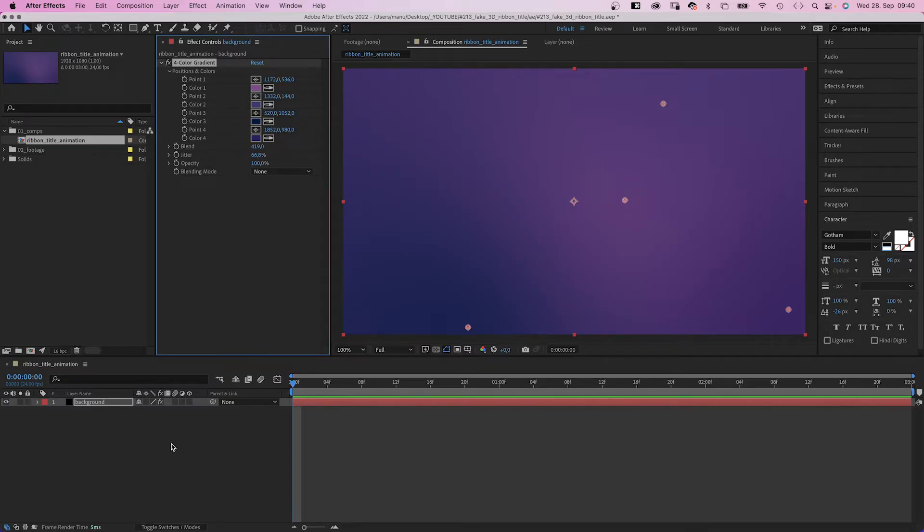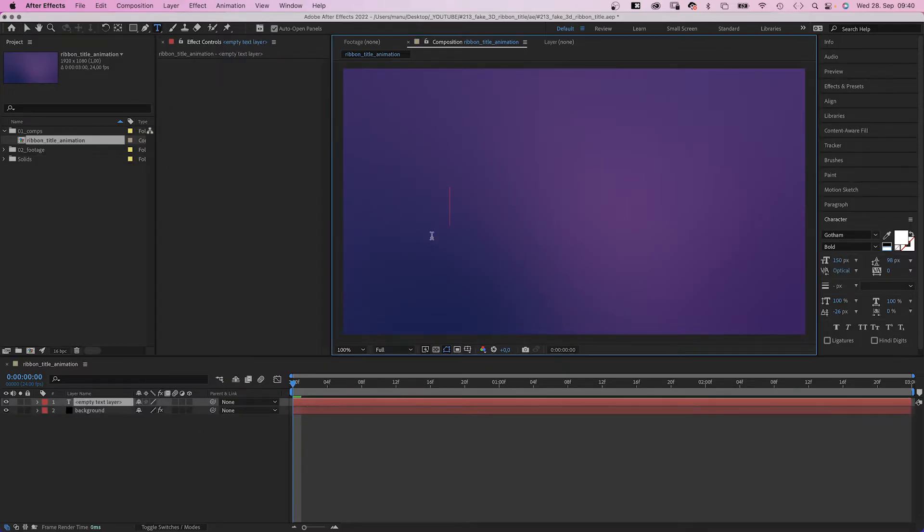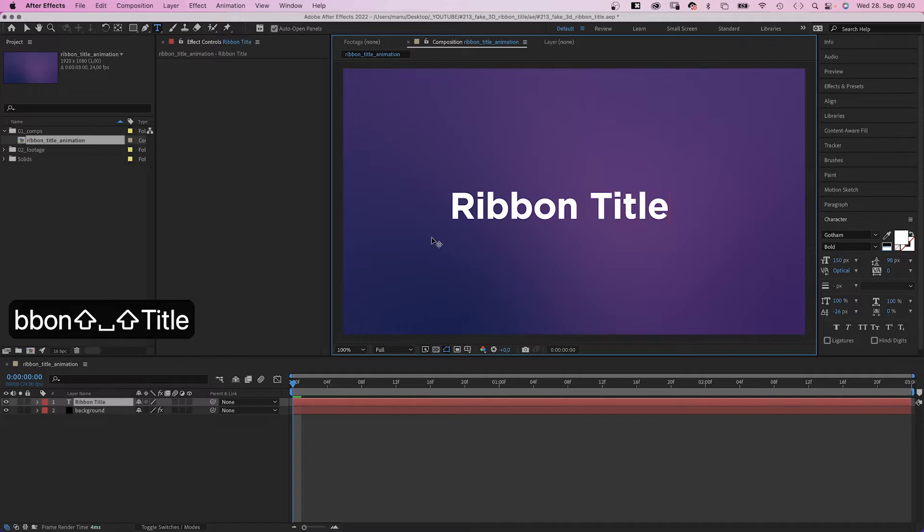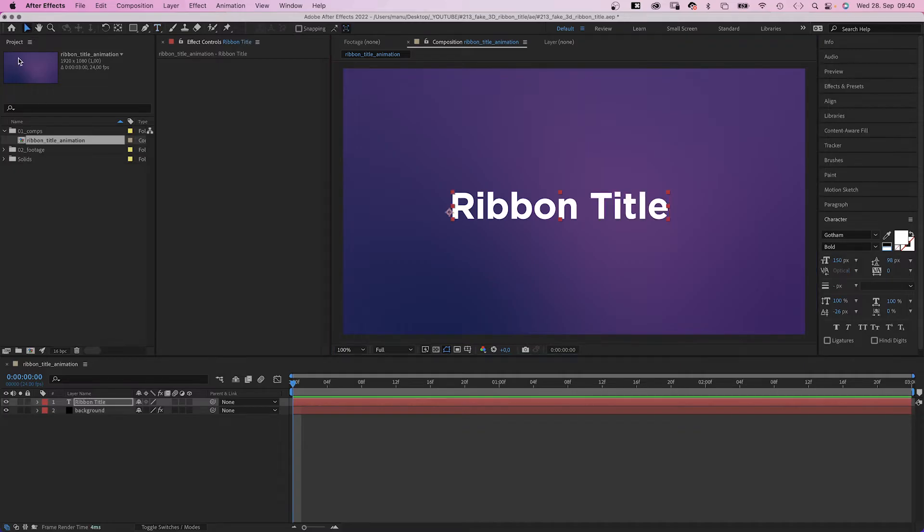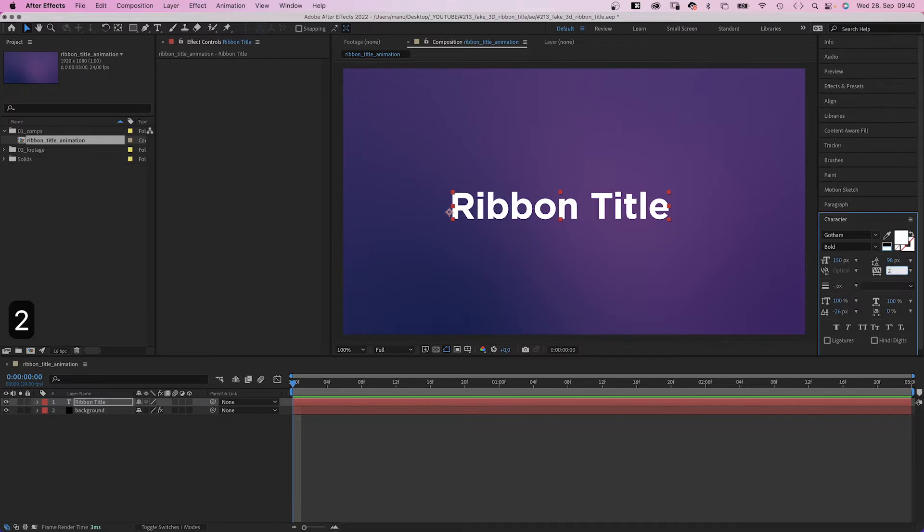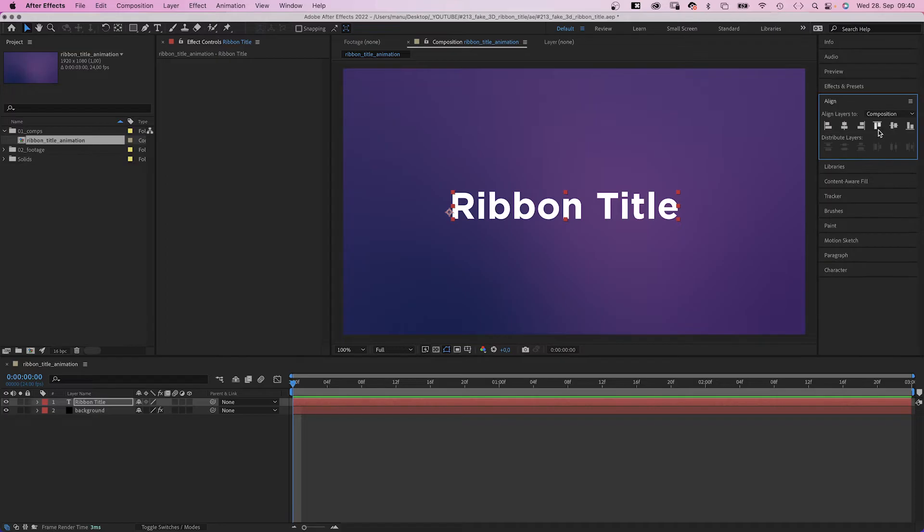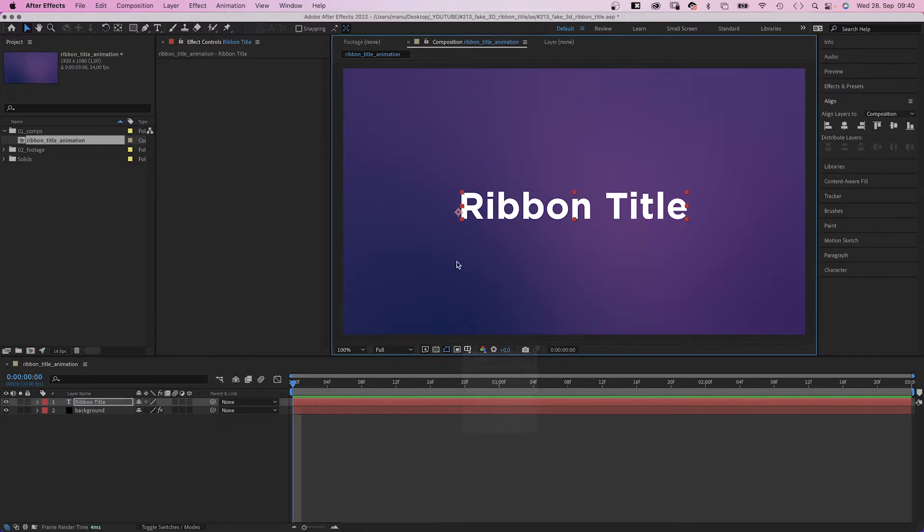First of all, let's grab the title tool up here in the toolbar and add some text. The font I use is called Gotham Bold. It's available on Adobe Fonts. Color white, size 150 pixels. And let's add some tracking, 25. We use the Align tool to align the text horizontally and move it somewhere below the center for now.